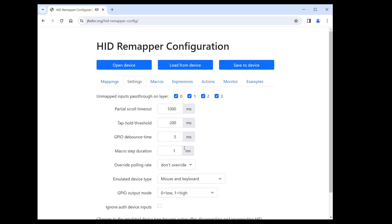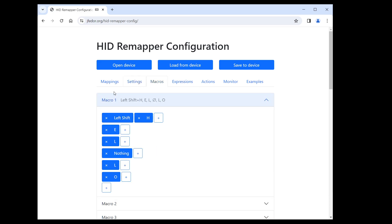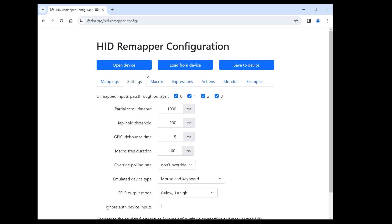If I change this to, say, 100 milliseconds, then each row of the macro will be held for that long. Let's save it and check if we can see a difference.